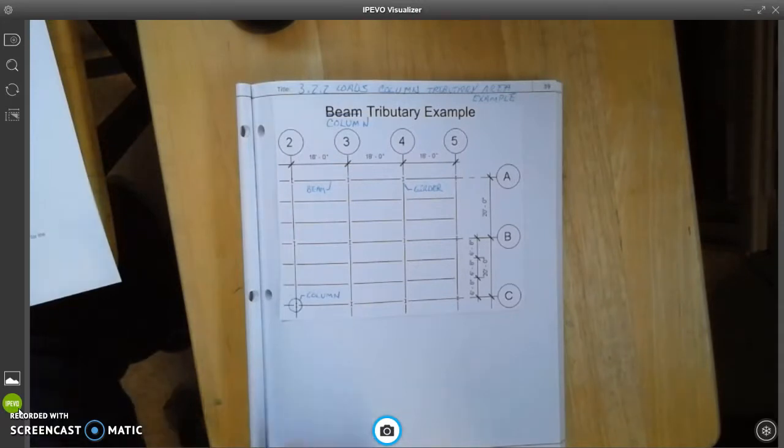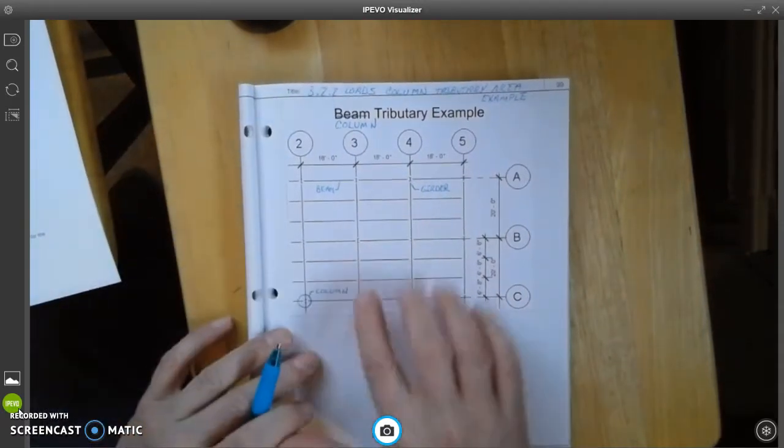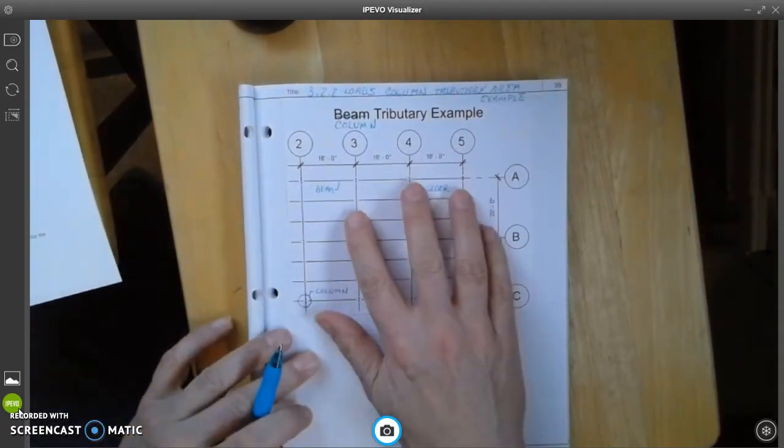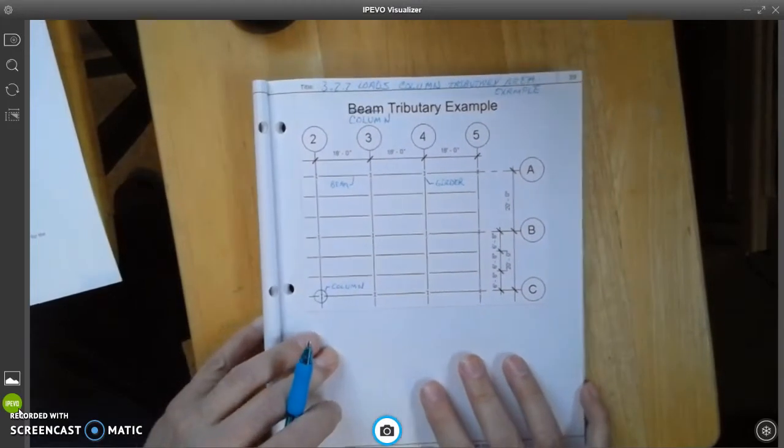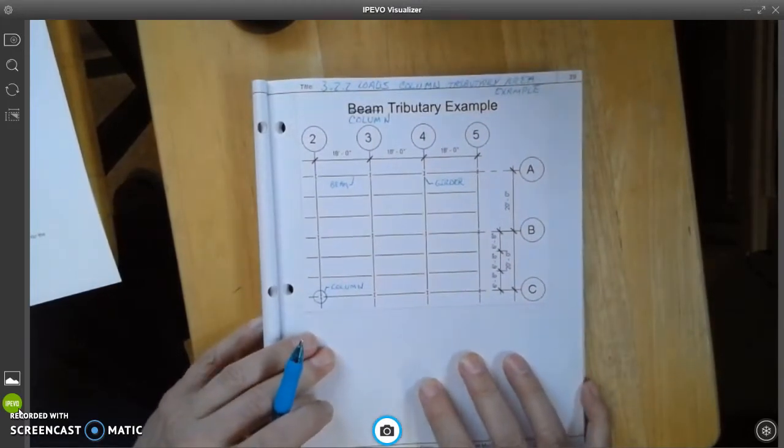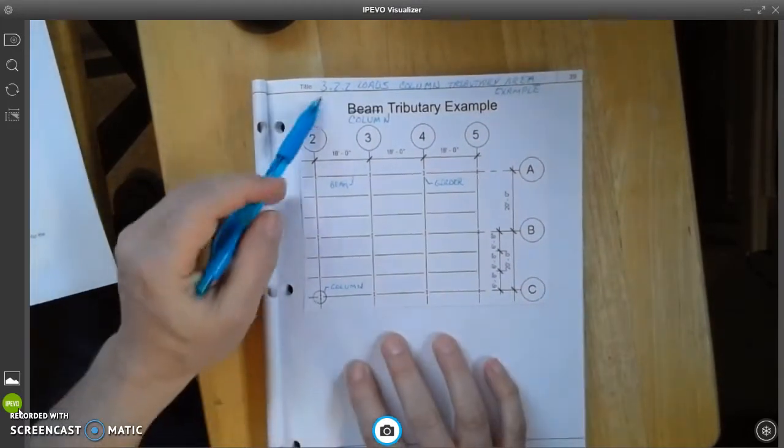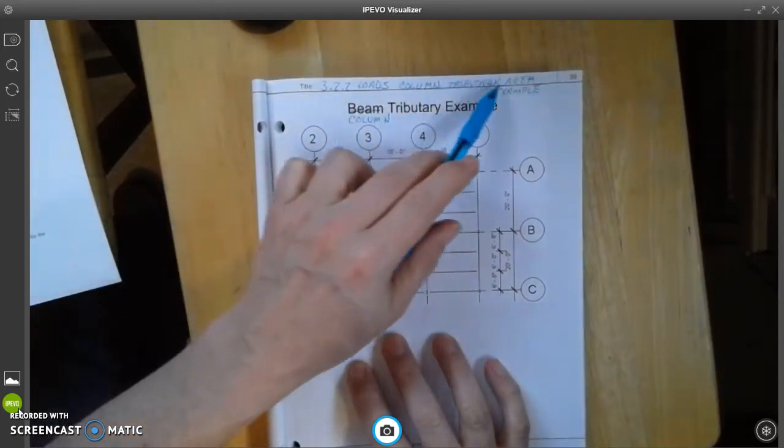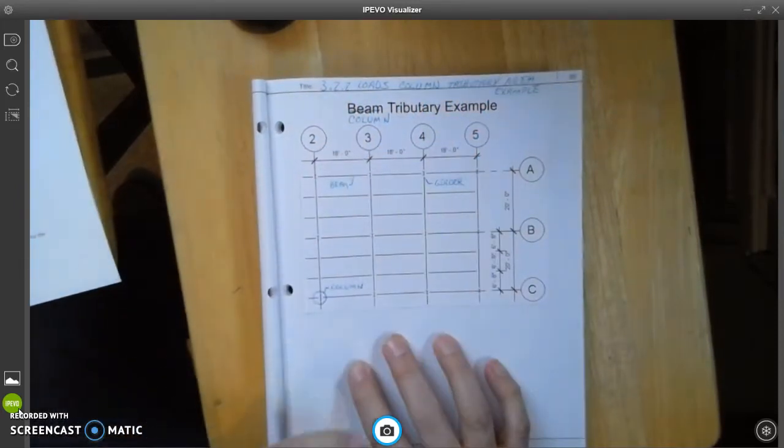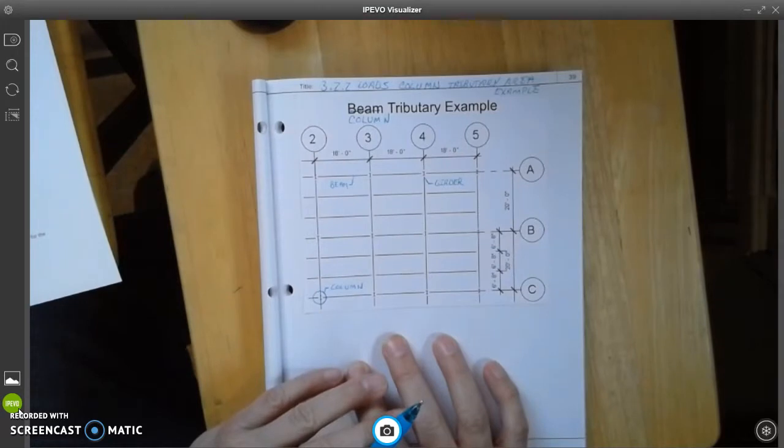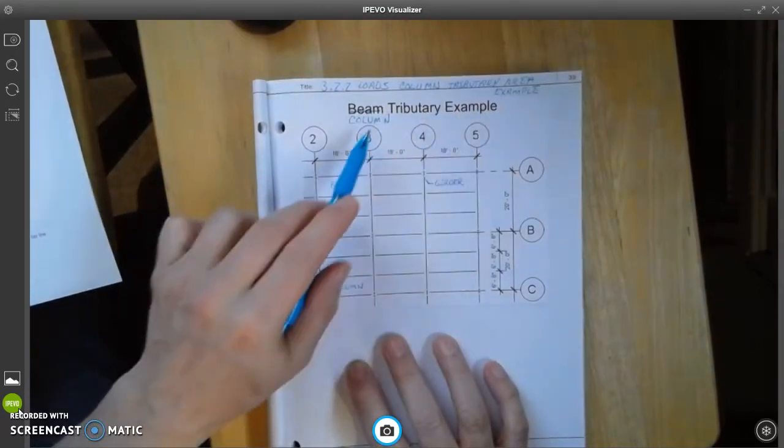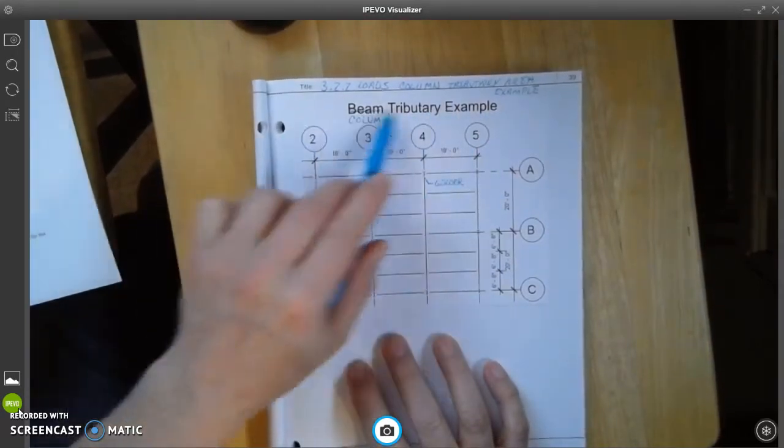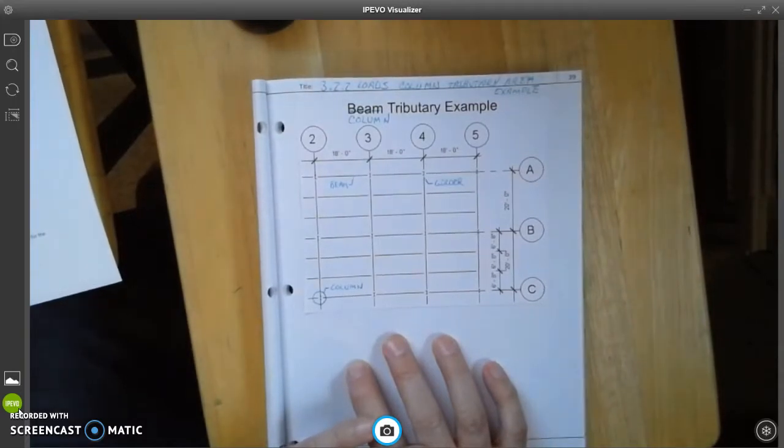So in your engineering notebook, you're going to need to put that picture into it again. And then label it 3.2.2 loads, column, tributary area, example across the top. If you want, you can cut off this and just write, handwrite column tributary example in for your own self.